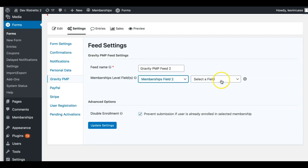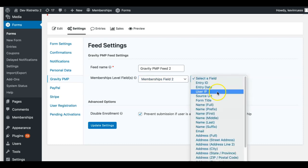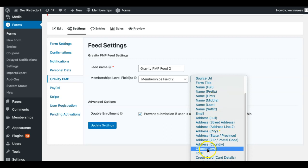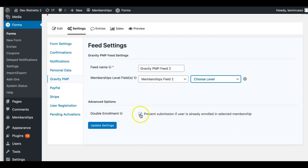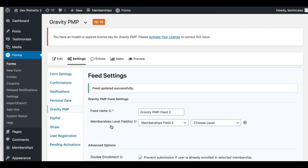For the field, you're going to want to select the actual field where your levels are. We have that Choose Level field we worked on before — so that's the one we choose here. You can also enable the option that checks PMP to make sure the user isn't already enrolled in that level. Usually it's not an issue, so let's just save that.